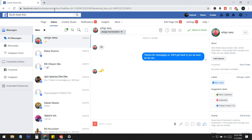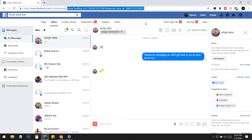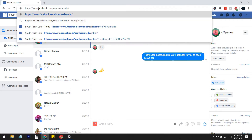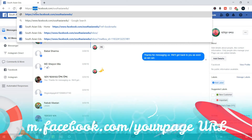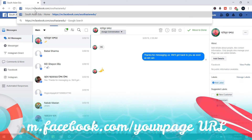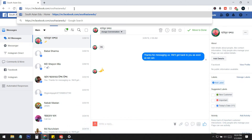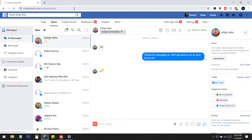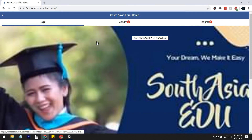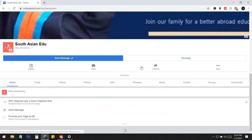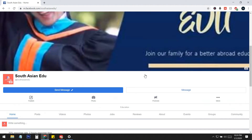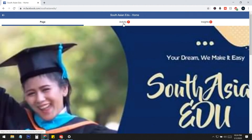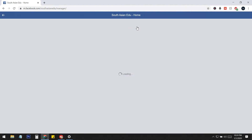What we need to do is open the Facebook mobile version on PC. I just edit the URL and type m.facebook.com followed by our page URL, then press Enter. When I press Enter, you can see we are now on the mobile version of the Facebook page.